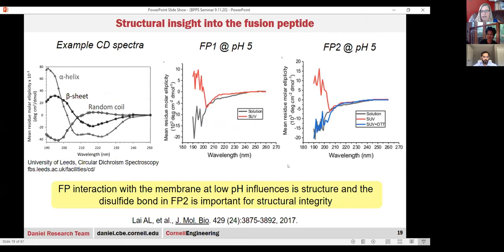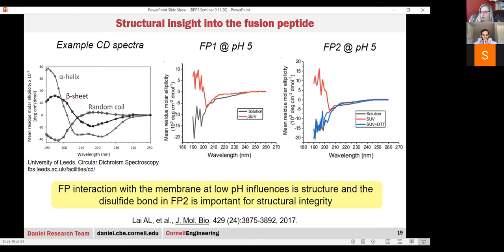We also used circular dichroism to get structural insight. An alpha helix has one characteristic shape, a beta sheet does another, and a random coil looks like a third. Looking at FP1 in solution, it's very much like a random coil—no structure at all. When you add single unilamellar vesicles, the interaction at low pH leads to some alpha helical character, which makes sense because this thing wants to insert. FP2 shows the same thing: vesicles present, more alpha helical character. And if you destroy the disulfide bond with DTT, even at low pH or with ions, the peptide can't recover from its random coil structure—so that structural element is really critical.